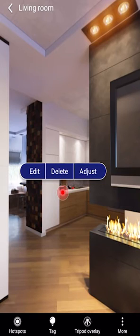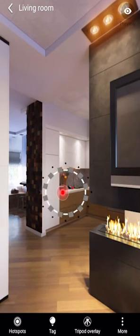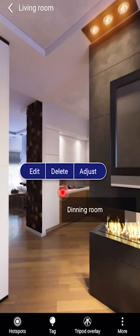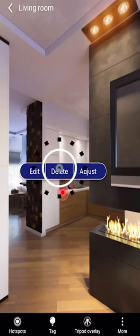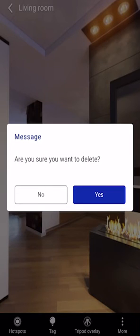If you need to delete a hotspot, select the hotspot, select Delete, and confirm that delete.